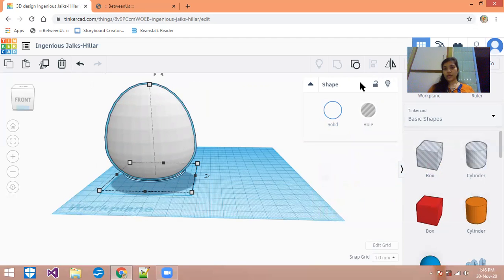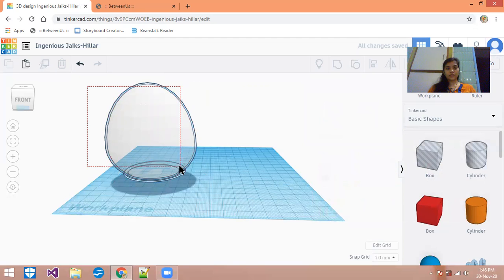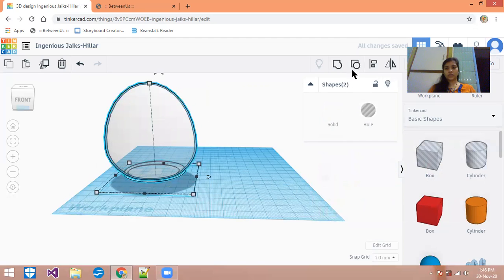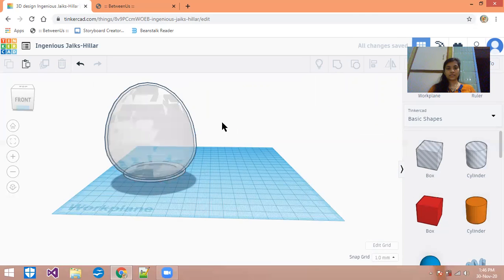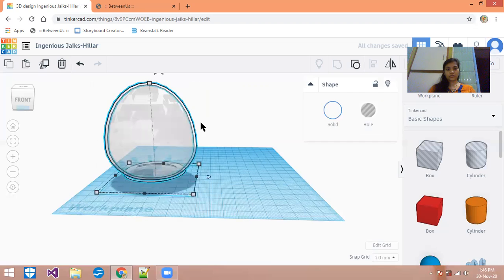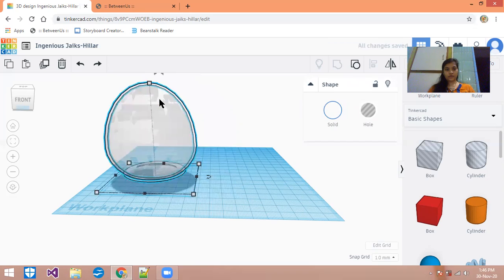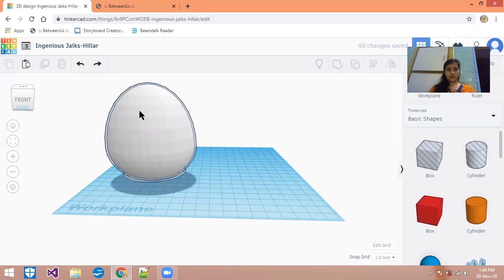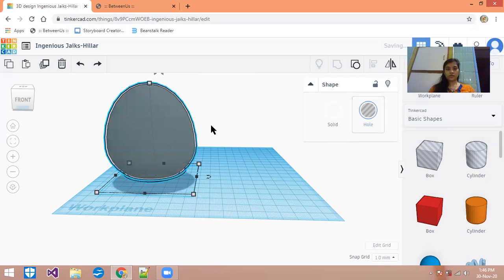Now you have to make a hole of the inner one — you can see it looks like this. Then select both eggs and group them. After grouping it will look like this. It is one type of circuit — you can see that.